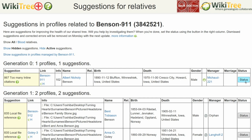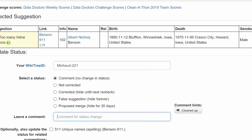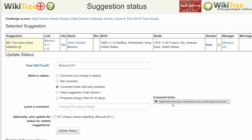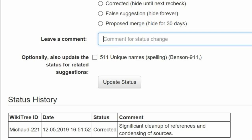Return to the suggestions report and on the far right, click the status button. On the next screen — the suggestions status report — make sure your WikiTree ID is showing. Of the five statuses listed, select one; in this case, 'Corrected.' Leave a comment from the comment hints or make one of your own, then click the update status button. The last screen, the status history, shows that your changes have been recorded. And you're done.